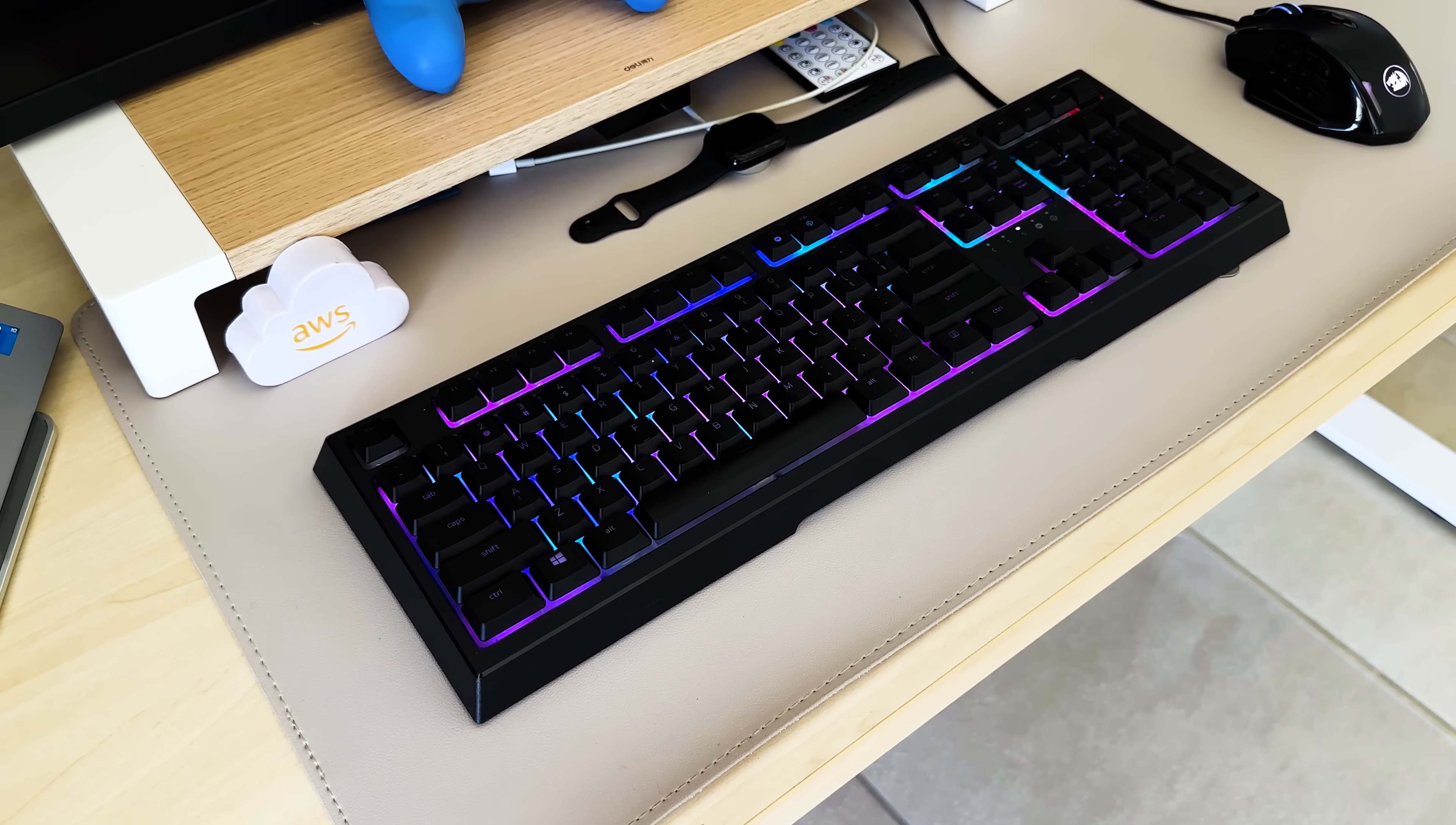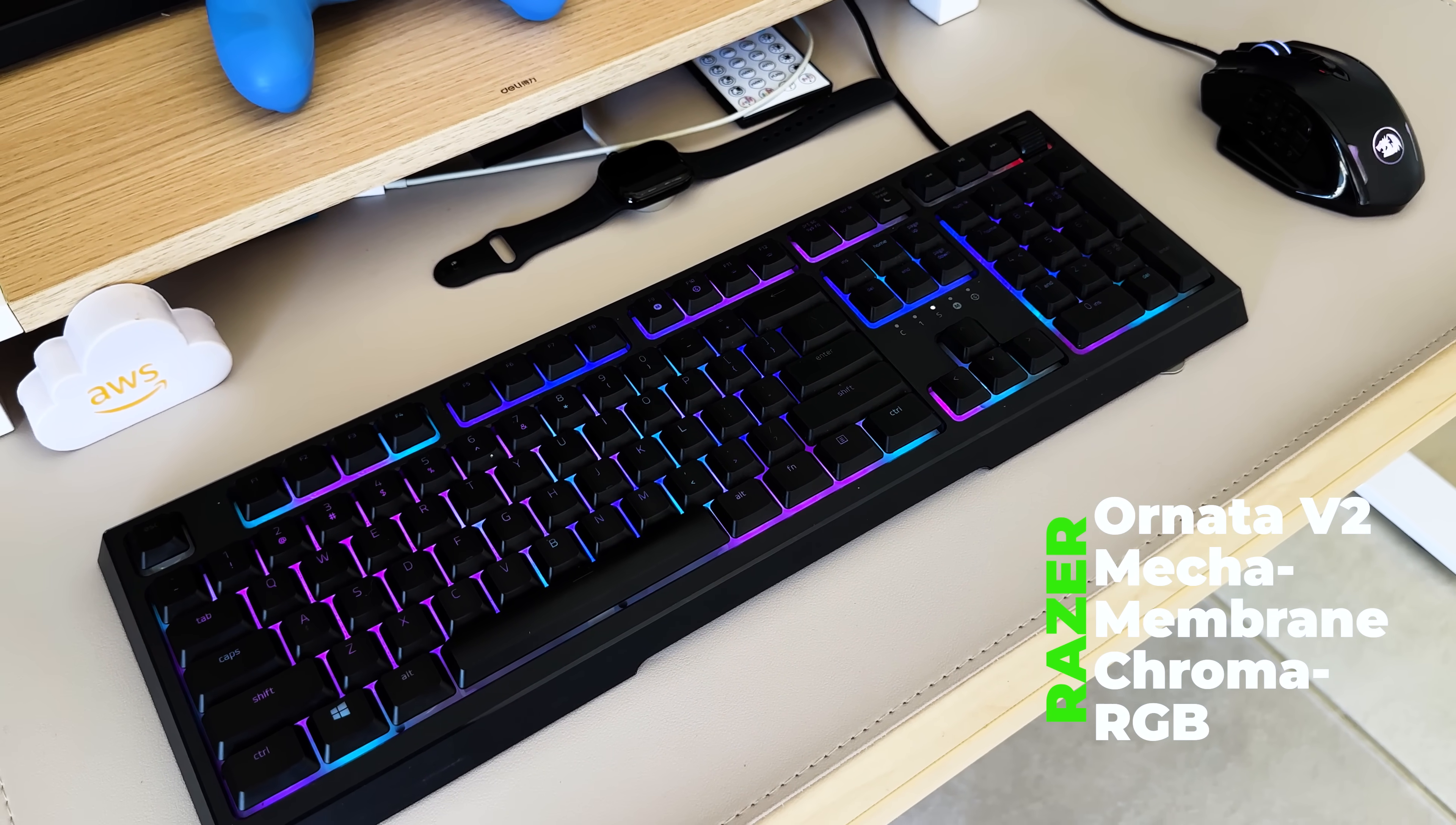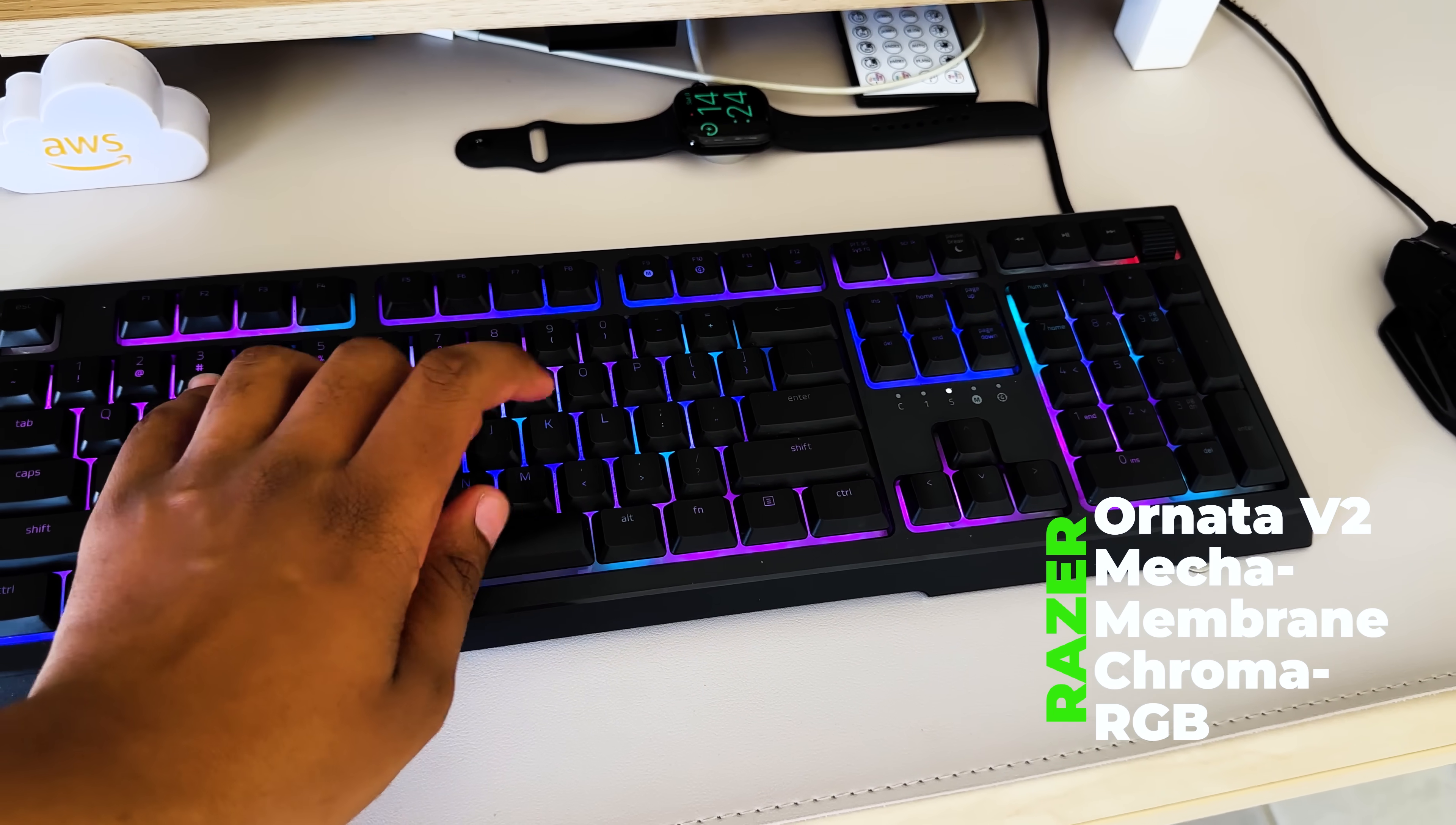Keyboard that I use is a Razer Onata V2, it's a mechamembrane keyboard, which is a mixture of mechanical and membrane, so that's how it sounds.